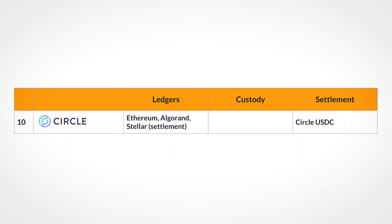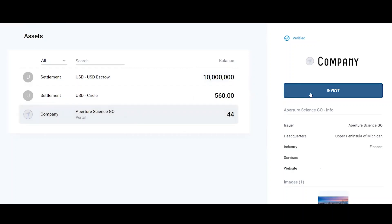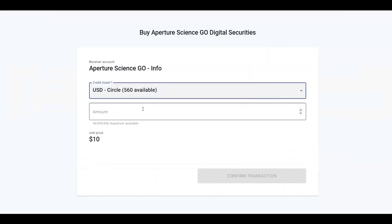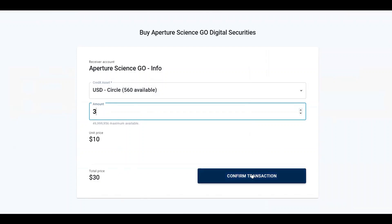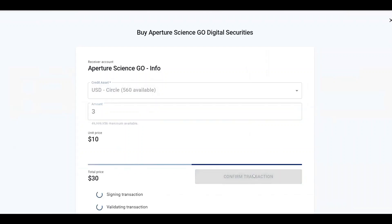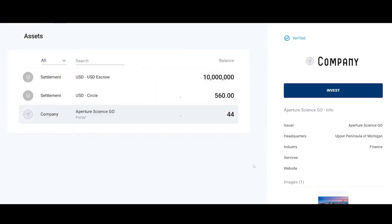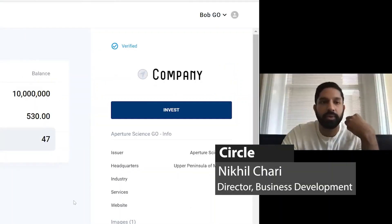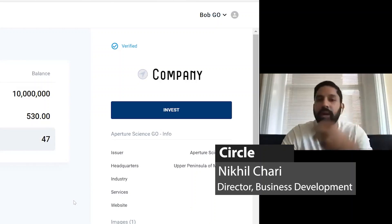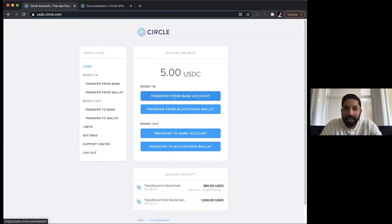Circle is also a USDC solution — Circle is actually the company behind USDC, so the connectivity here is to accounts within Circle itself. I'm going to go as Bob and go to Percher, make an investment, choose Circle, and take three shares for $30. I'll click Confirm Transaction and the money is transferred from the buyer's USDC account within Circle to the seller's USDC account within Circle. Circle is a money services business doing fiat-to-USDC on-ramps and off-ramps, essentially a USDC bank account with a sub-account architecture for clients or sellers.